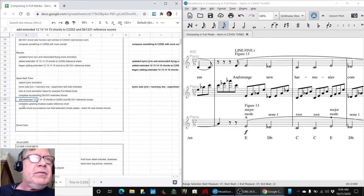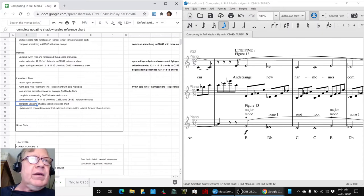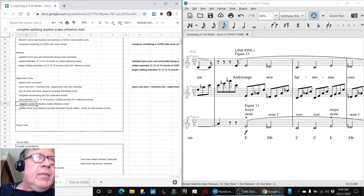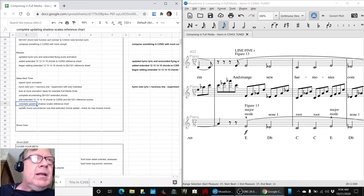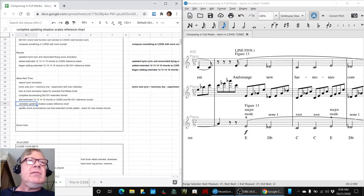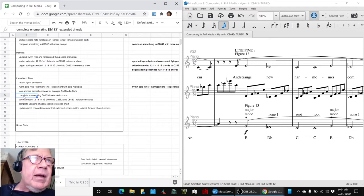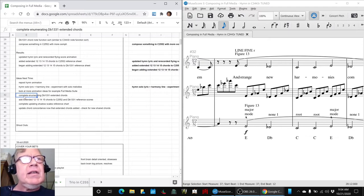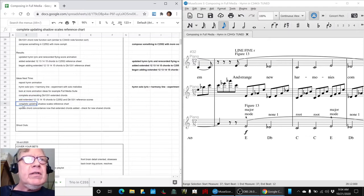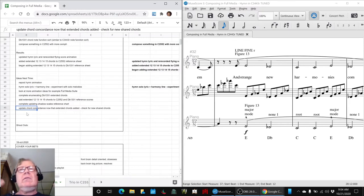And we have a whole new approach for doing that called sorting them by note function. We'll need to then complete updating our shadow scale reference chart because who knows how many more chords we're going to find. Well, we already guesstimated 18, so we need to add that number to this reference sheet.